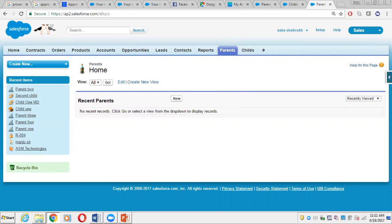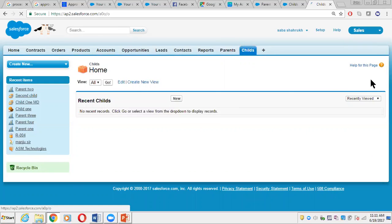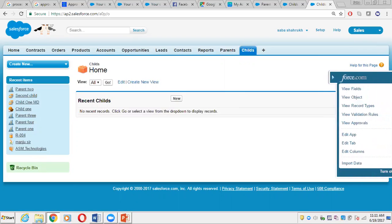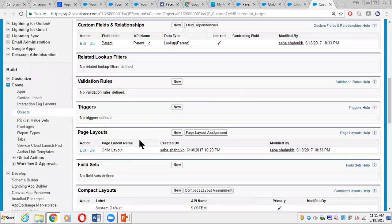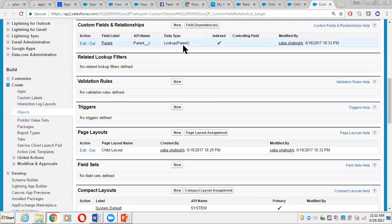For demo purposes I have created two objects — one is Parent and one is Child. Let me show you how the fields are. Right now I have created a simple lookup relationship between the Parent and Child objects. We'll jump to the Child object and take a look at the custom fields and relationships. As we can see, it has a lookup field and it is currently connected to the Parent object.